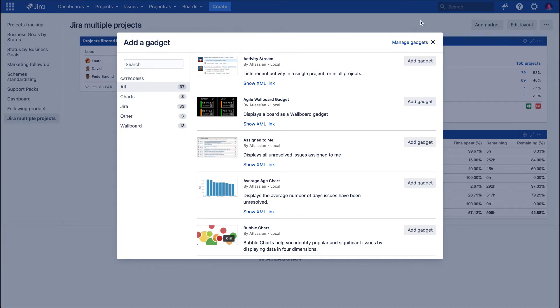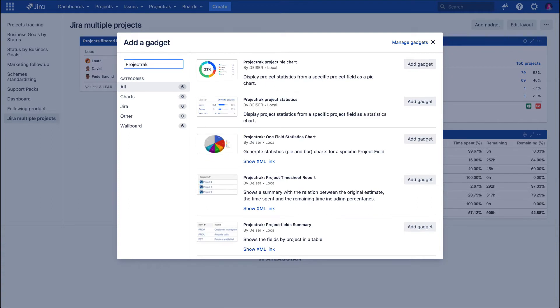Hit over the search bar on the left and type Project Track. This search will throw a list of all the five different gadgets Project Track offers. We are adding the Project Field Summary Gadget.